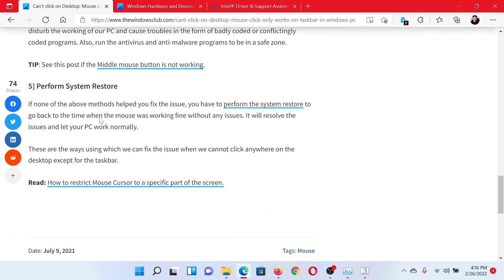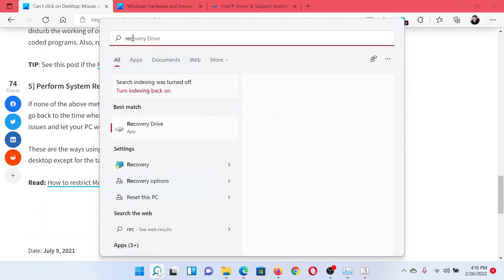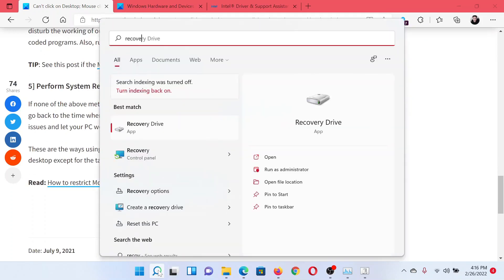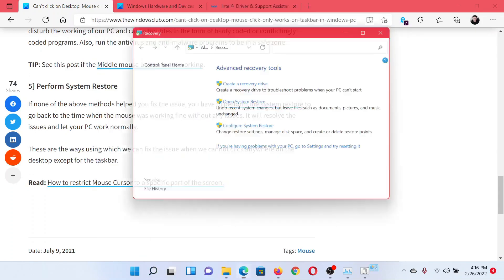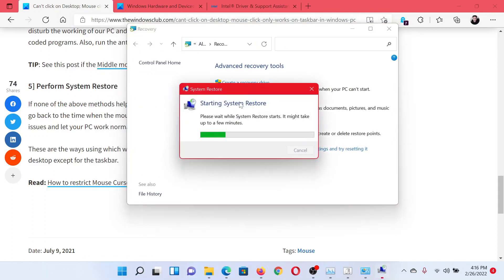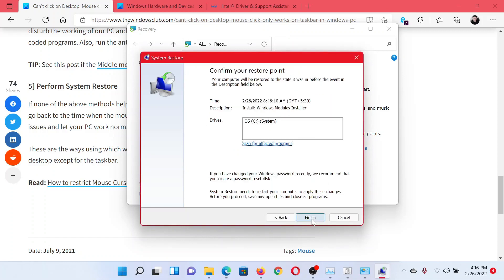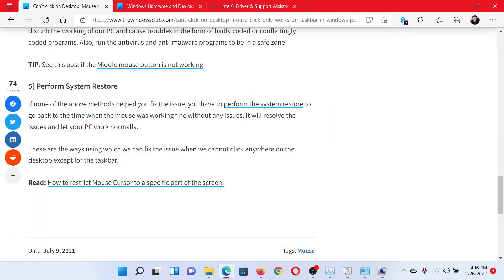And lastly, if everything else fails, you can perform the system restore on your computer. Search for Recovery in the Windows search bar and click on this option to open the Recovery window. Click on Open System Restore, choose a good restore point, click on Next, and after this when you click on Finish, it will initiate the system restore process.